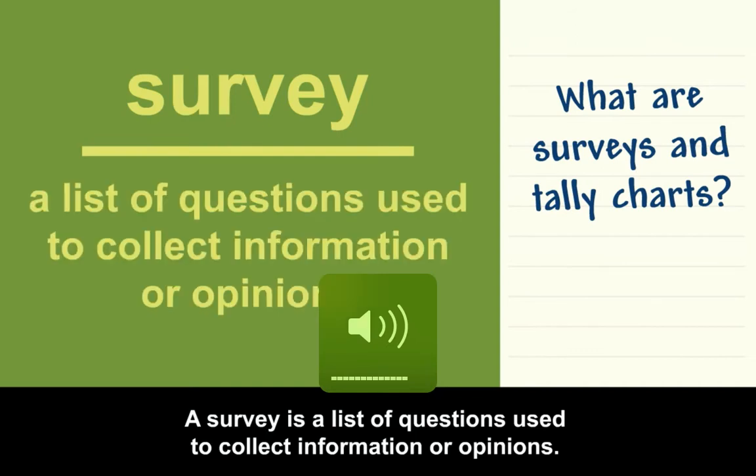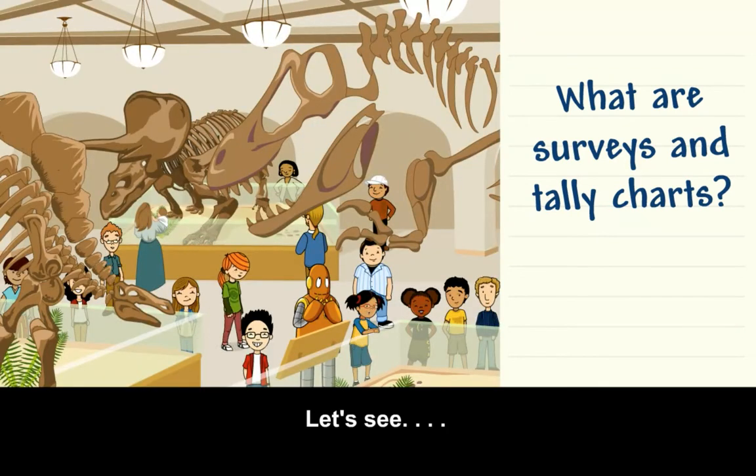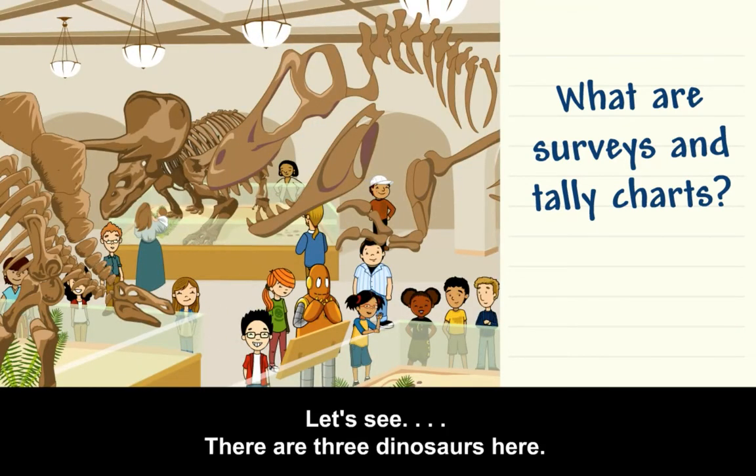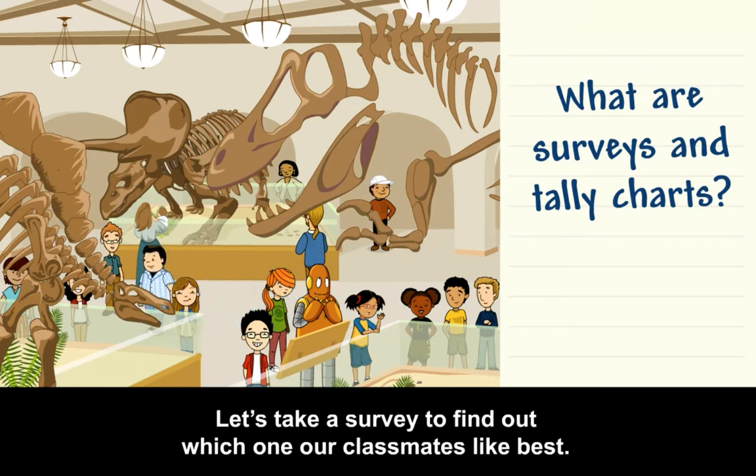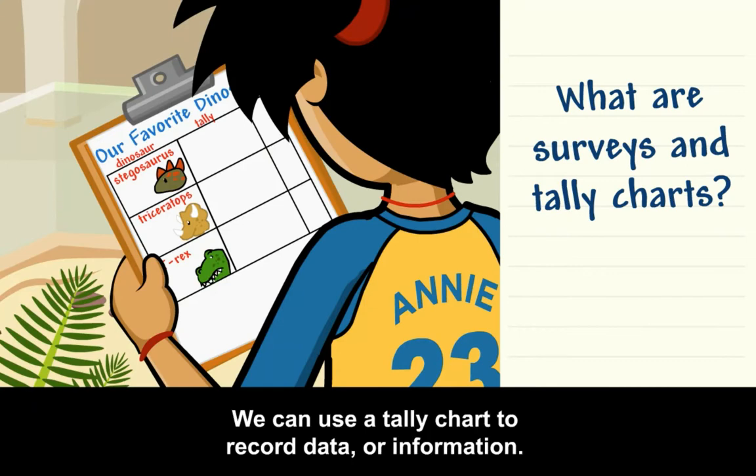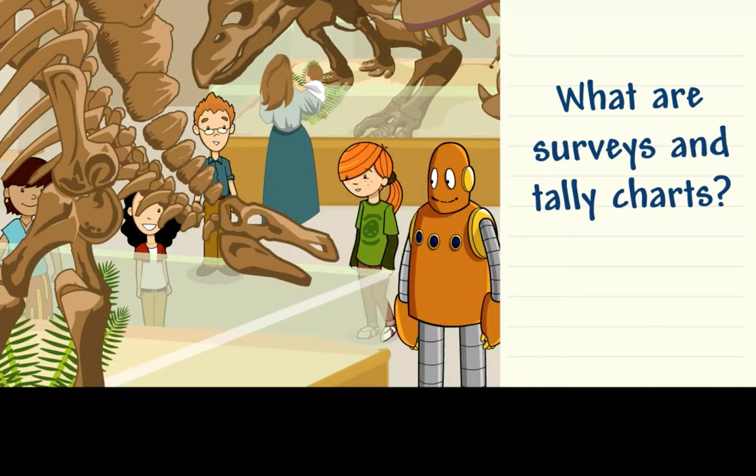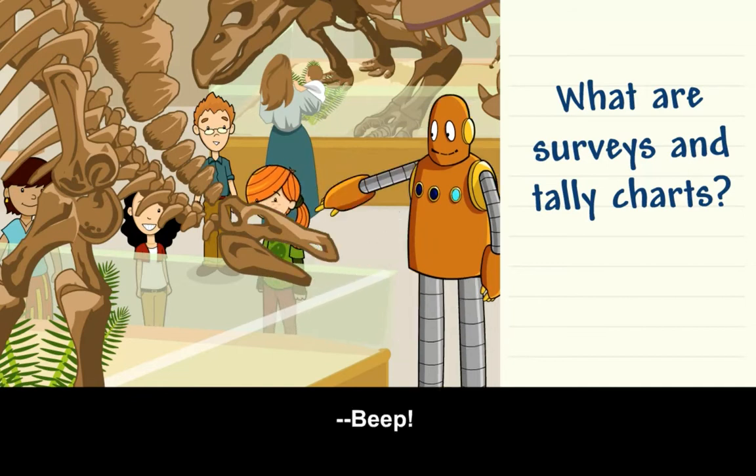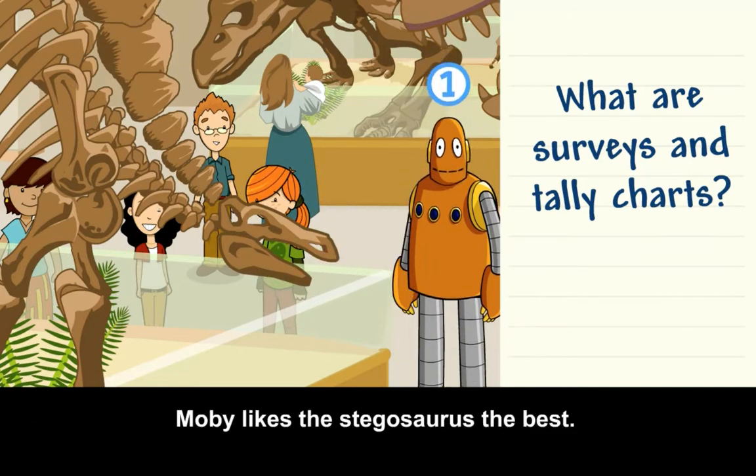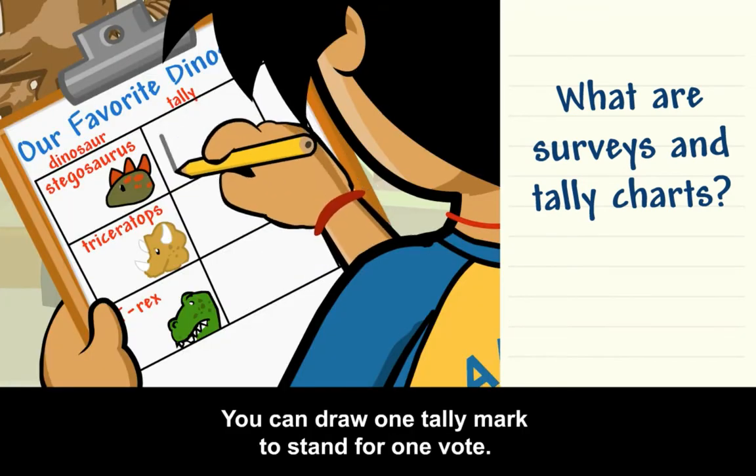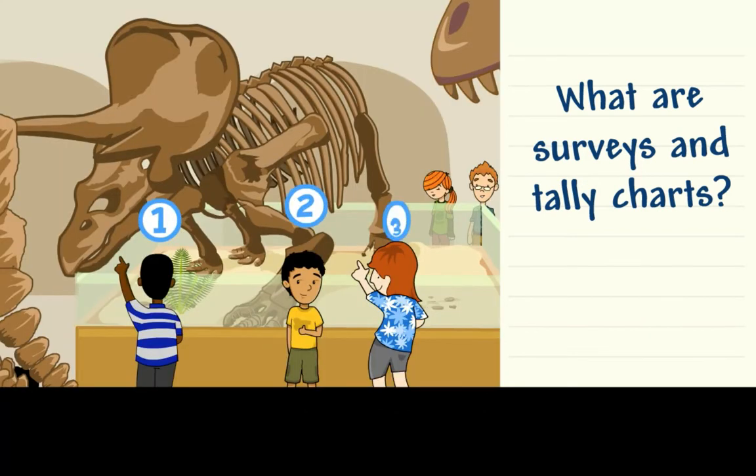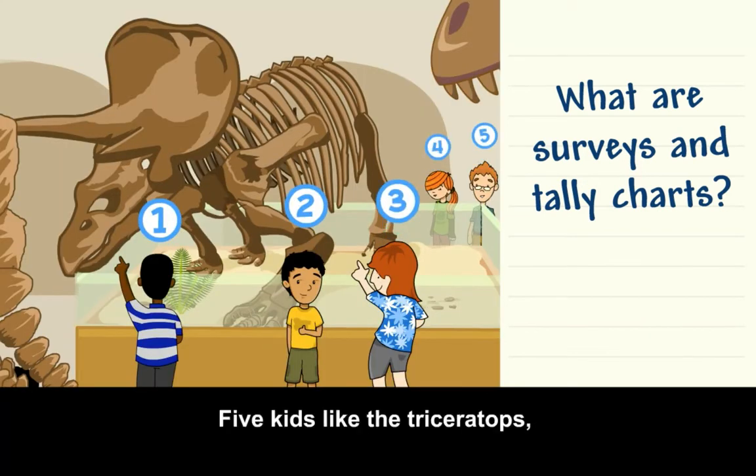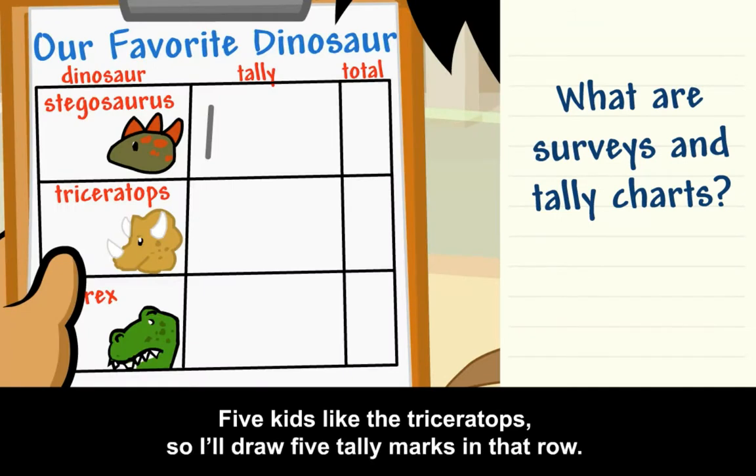A survey is a list of questions used to collect information or opinions. Let's see, there are three dinosaurs here. Let's take a survey to find out which one our classmates like best. We can use a tally chart to record data or information. Moby likes the Stegosaurus the best. You can draw one tally mark to stand for one vote. Five kids like the Triceratops, so I'll draw five tally marks in that row.